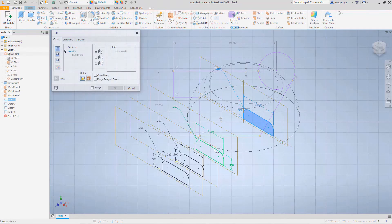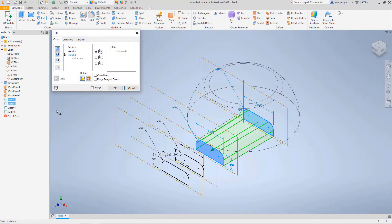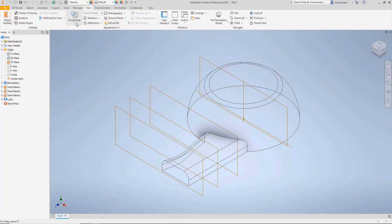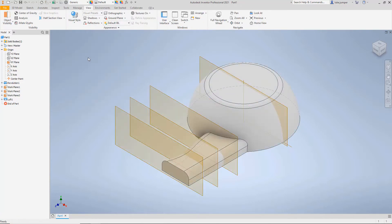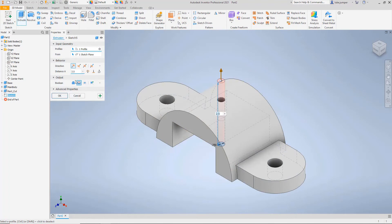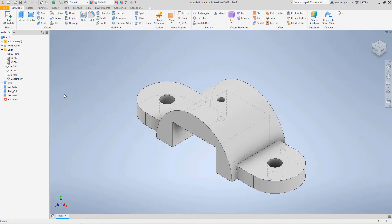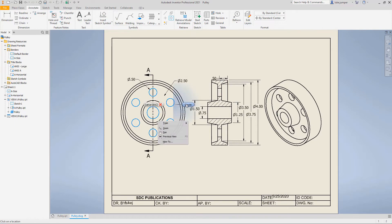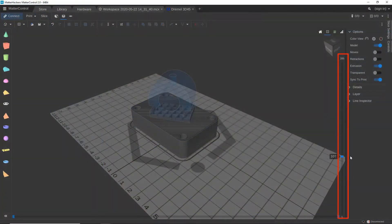If you develop an expertise in Inventor, it will allow you to design the way you think and really embed the design intent into the model. Your models will then be able to adapt quickly to design changes and variations that come. The drawings and assemblies will automatically be updated, eliminating errors that are common with other CAD software.